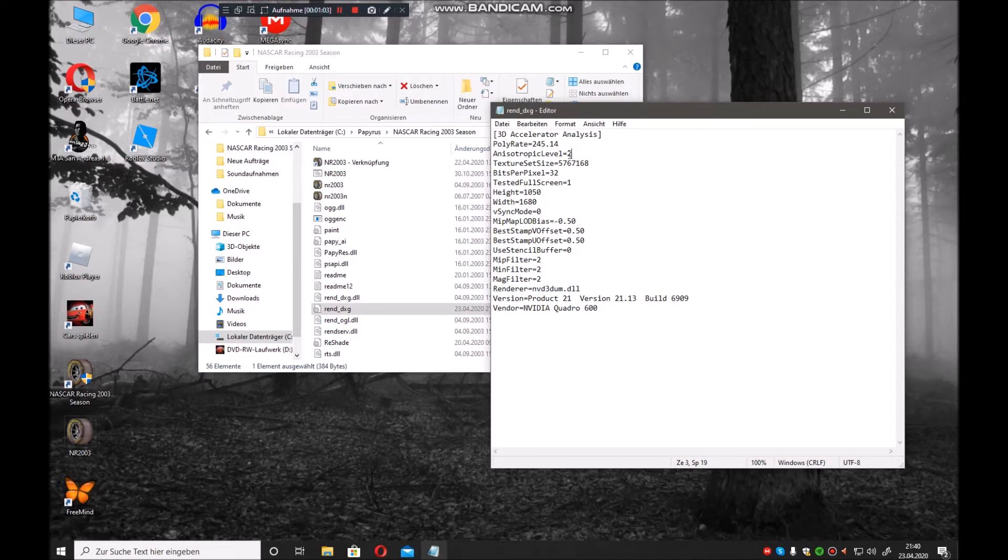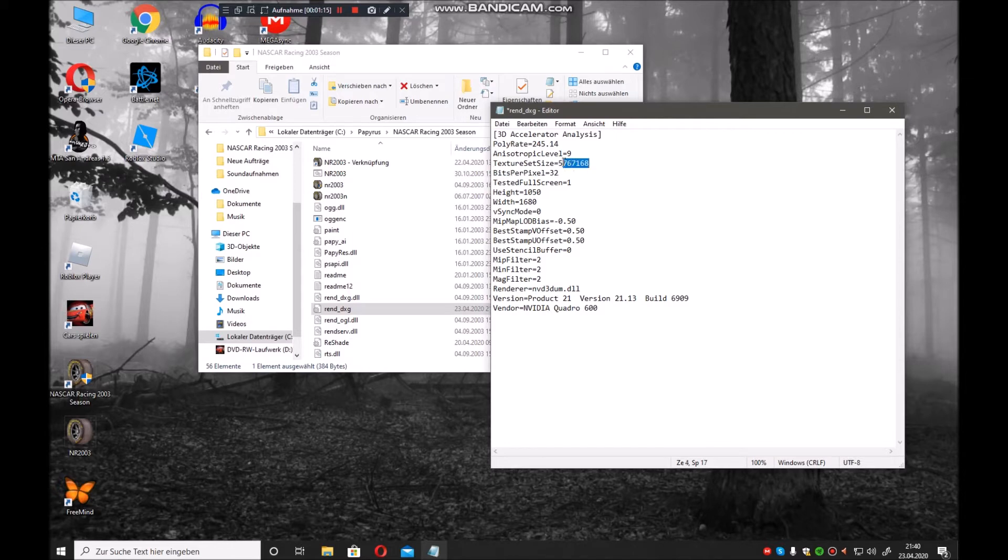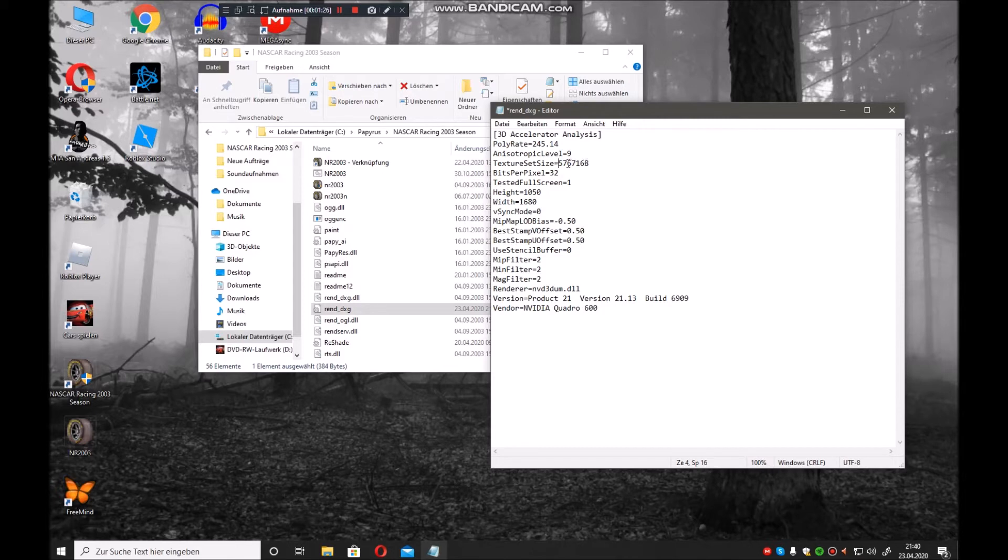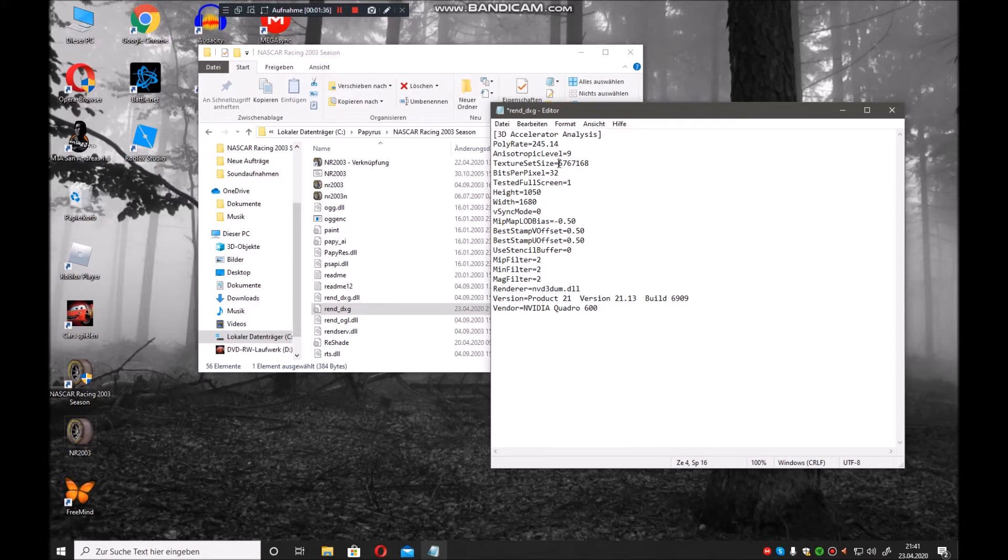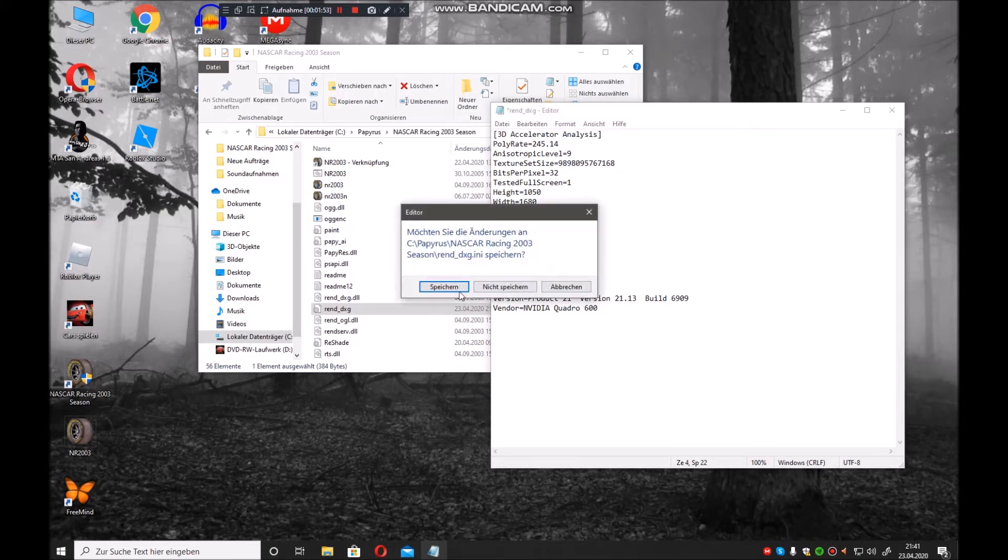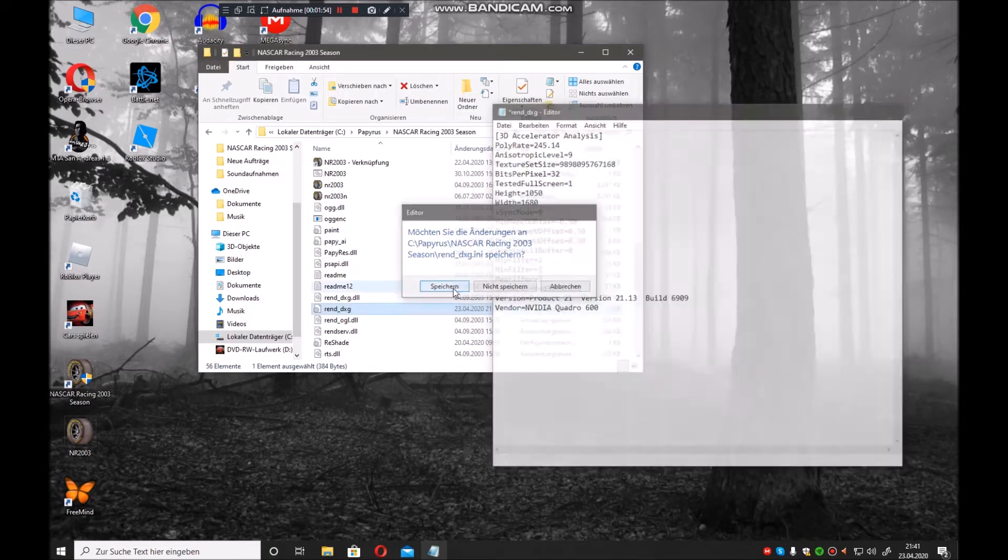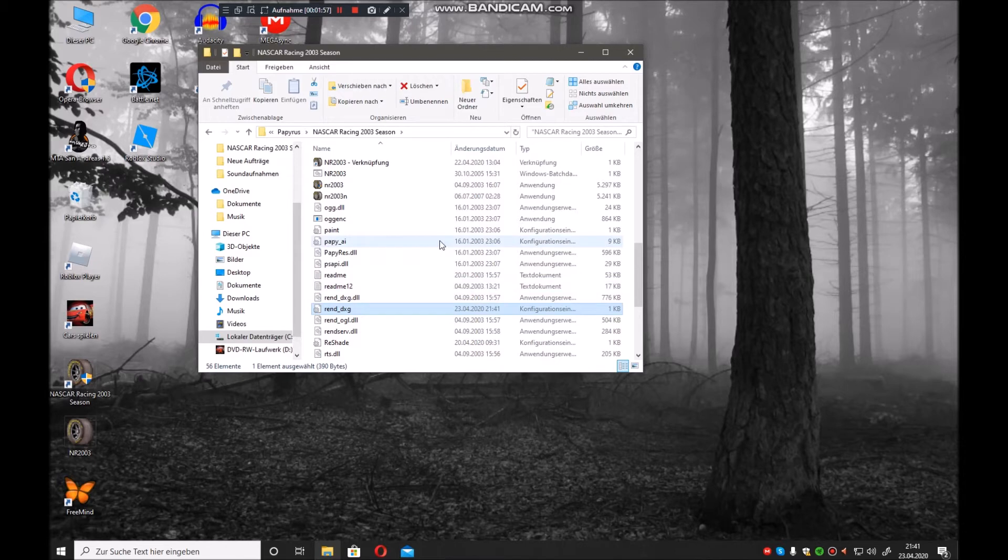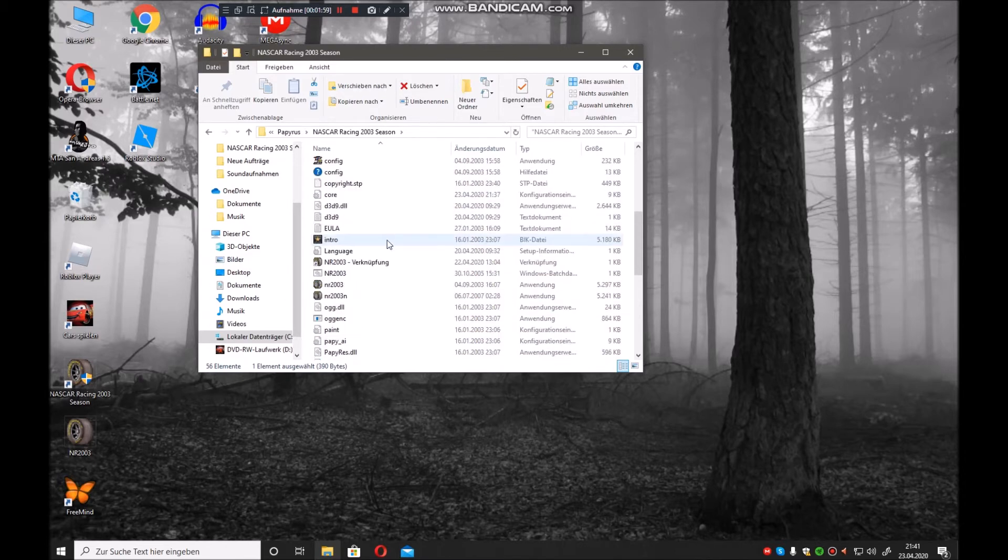For texture set size, it doesn't really matter the exact number, but it should be higher, not lower. Make it something like 9, 8, 9 - numbers like these. Then click X and save it. The blurry graphics are now gone.